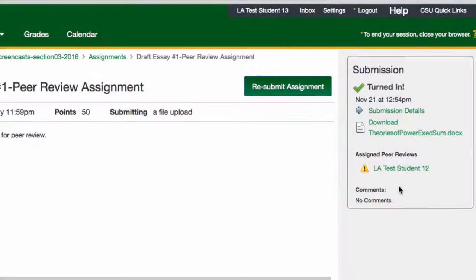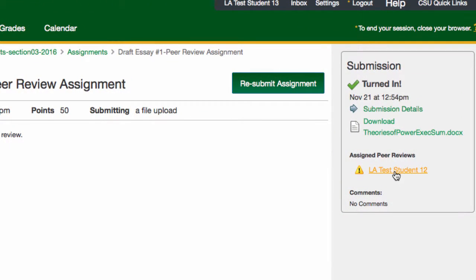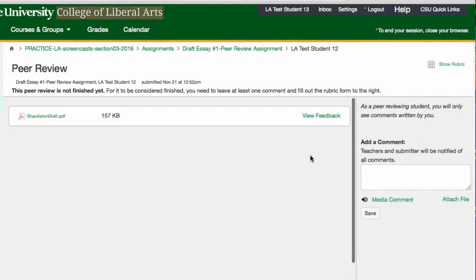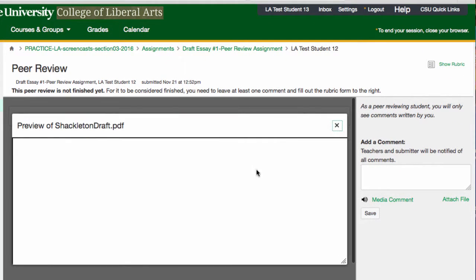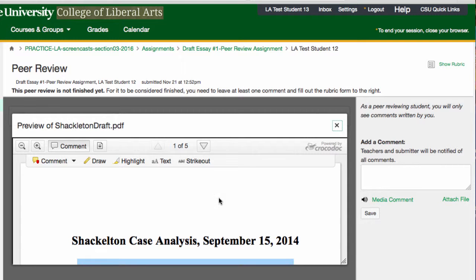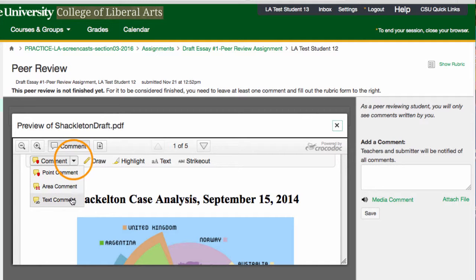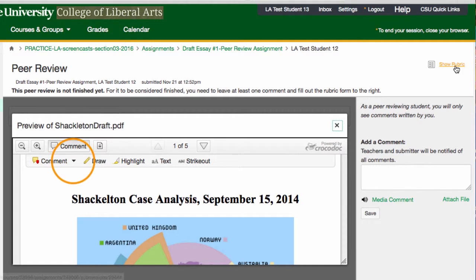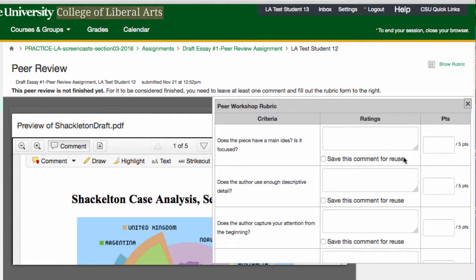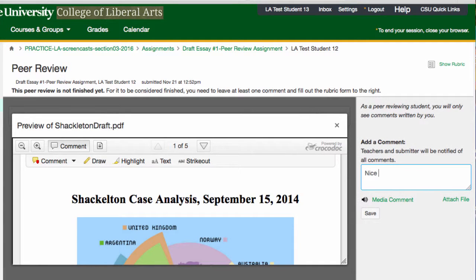Reviewers will be able to click on the name of the student's paper in their notification, and when they do, they'll see the student paper in SpeedGrader — the same way that you see student papers when you use SpeedGrader to grade. Students will be able to use most of the tools in SpeedGrader, including inline grading, rubric grading, and commenting.